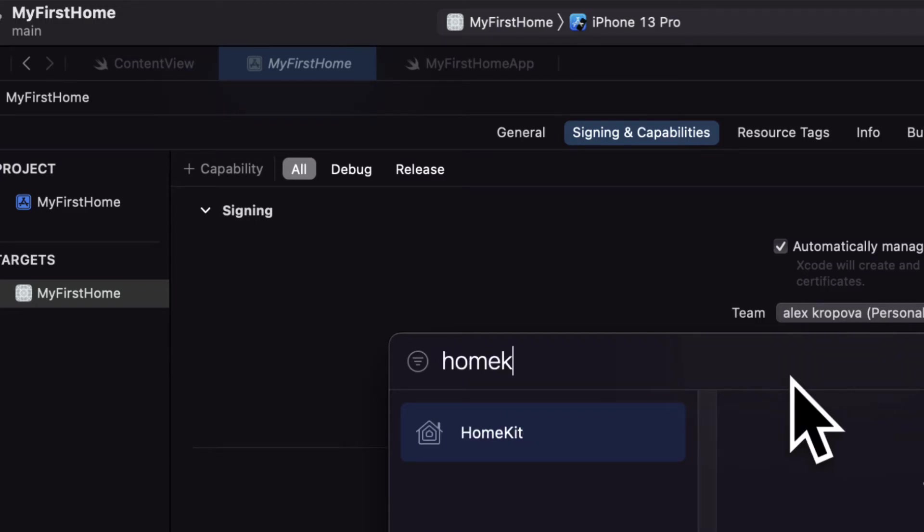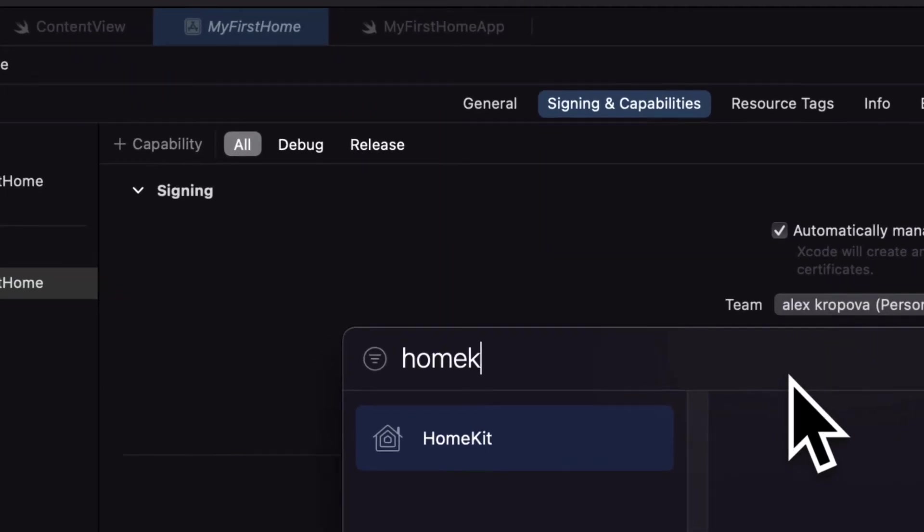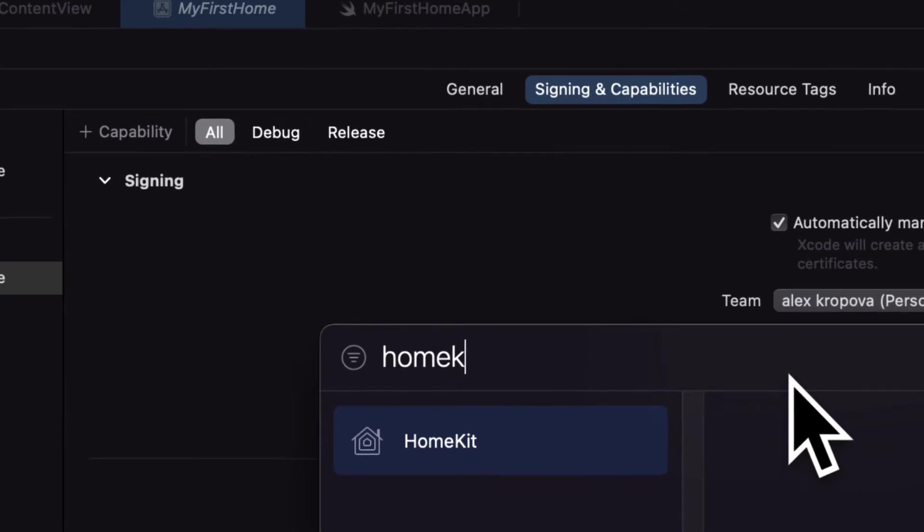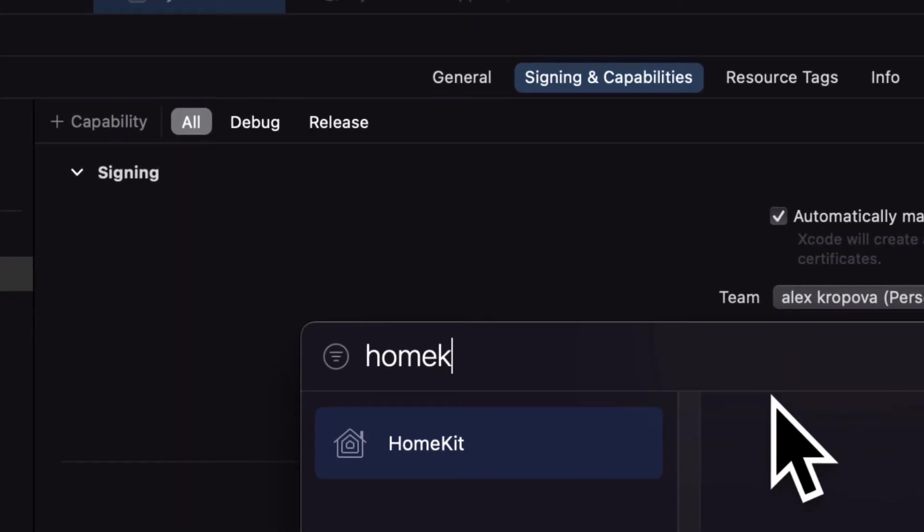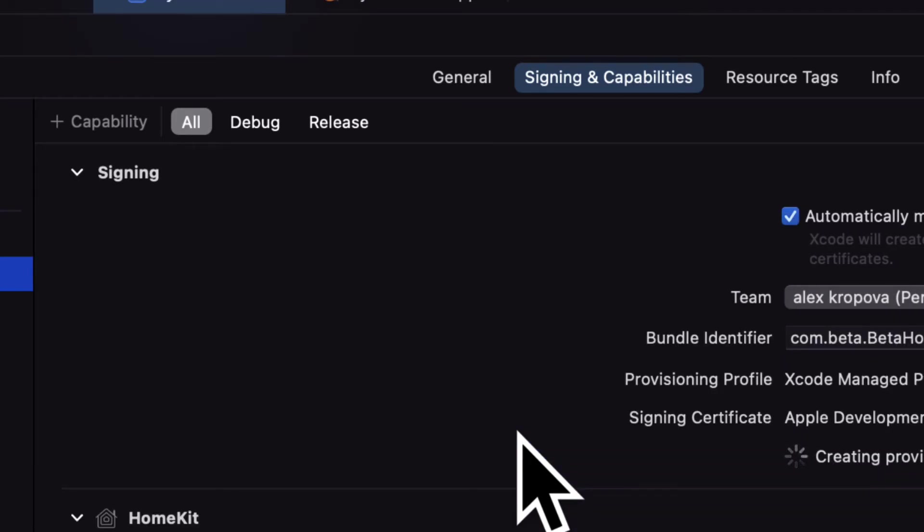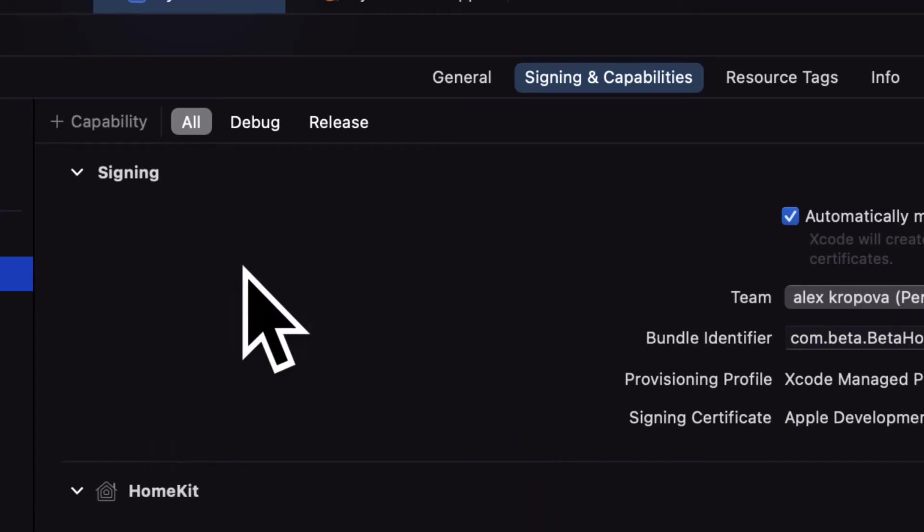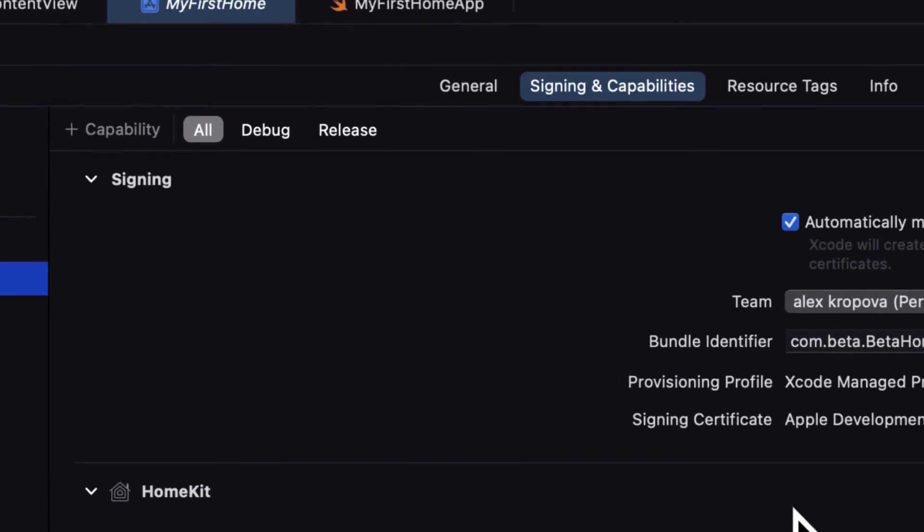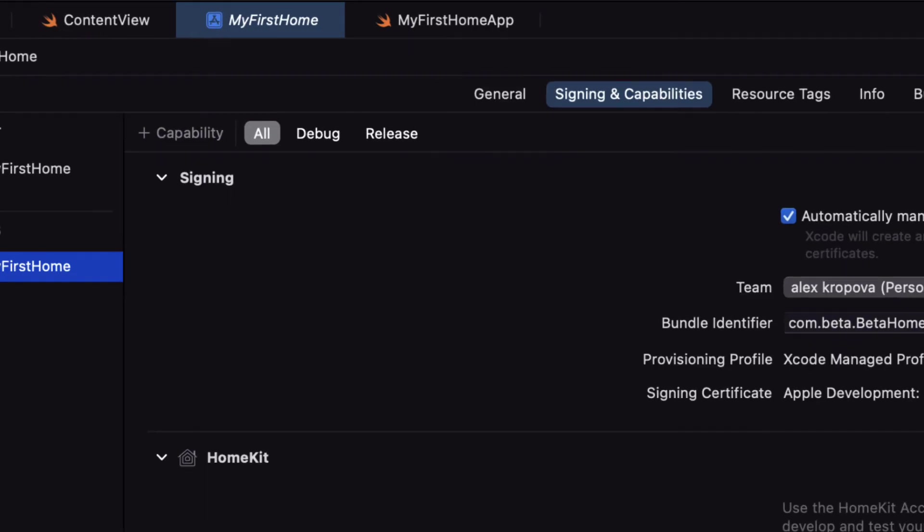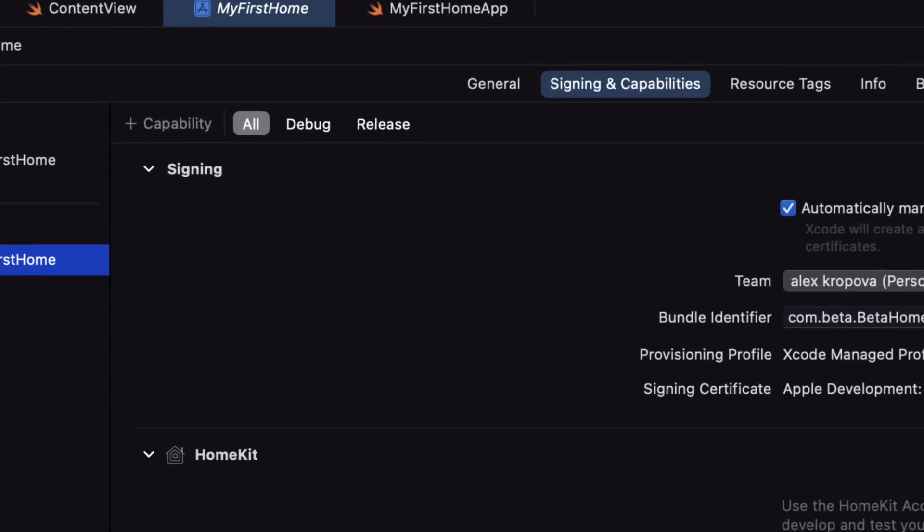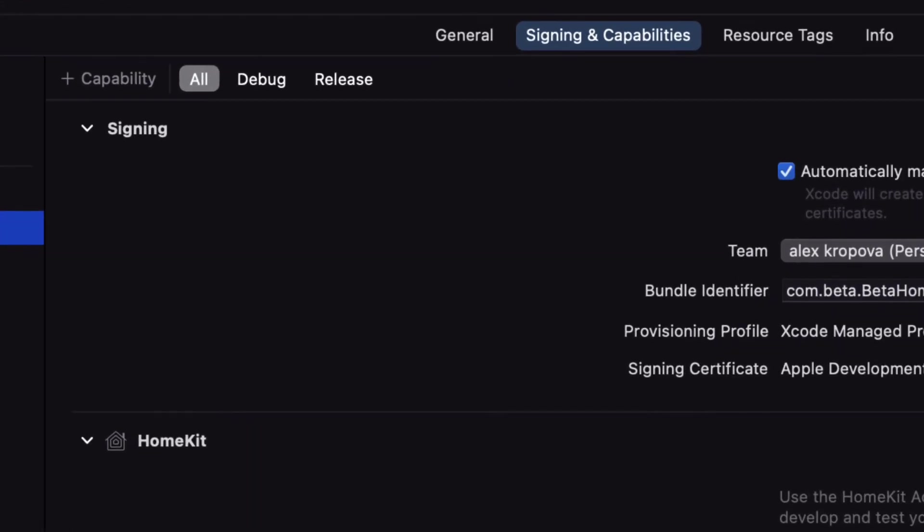Enabling the HomeKit capability allows your app to interact with HomeKit accessories and create home configurations. So we're going to double click on HomeKit in order to add it to our list here. Okay, so now we have HomeKit added to our project so we'll be able to use HomeKit capabilities.